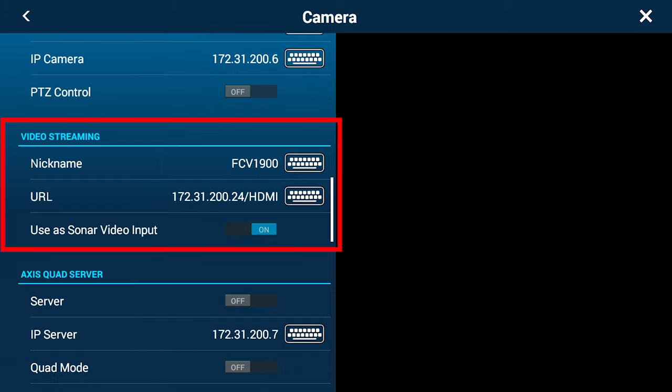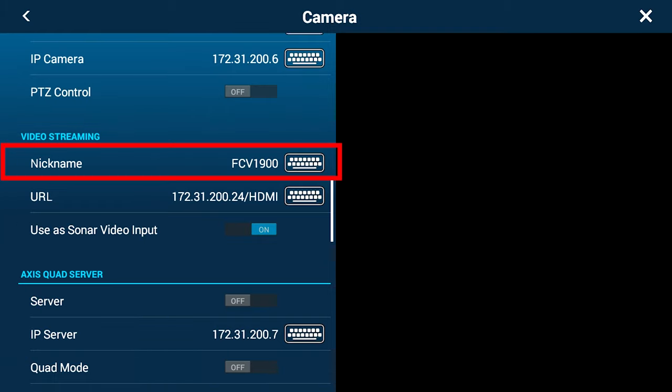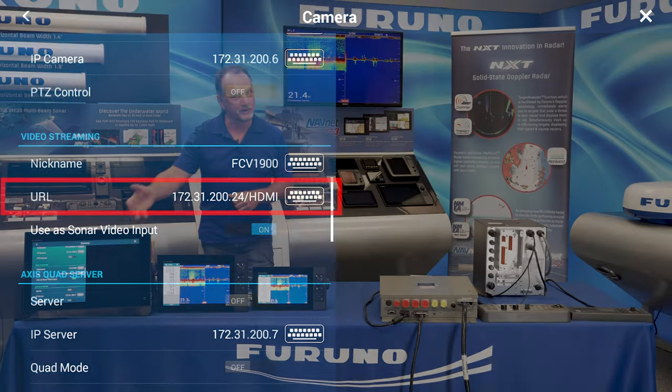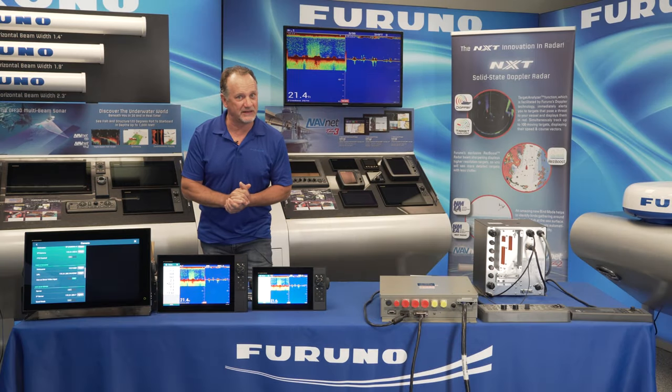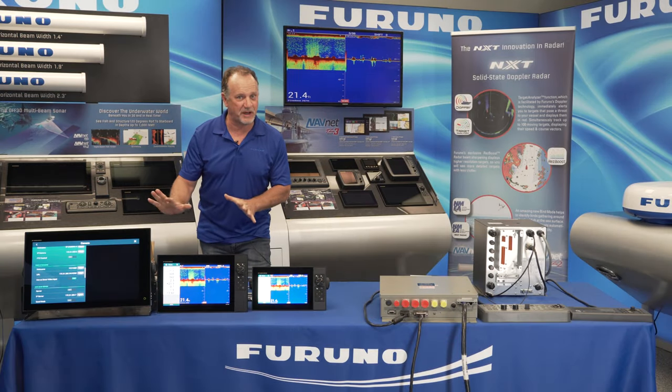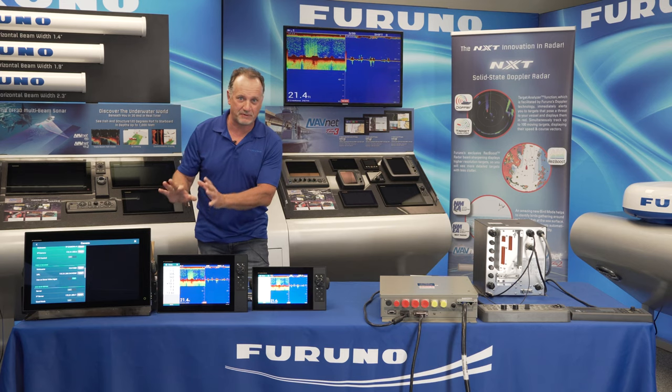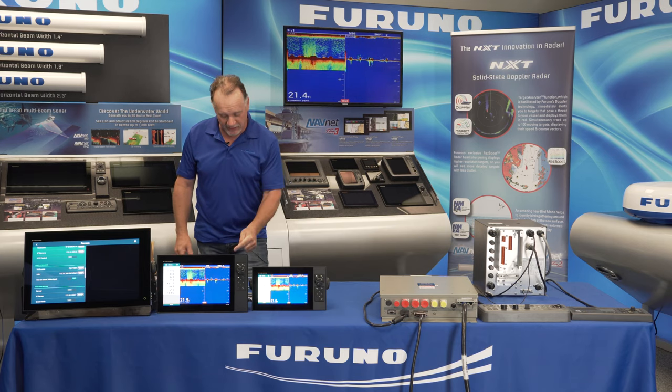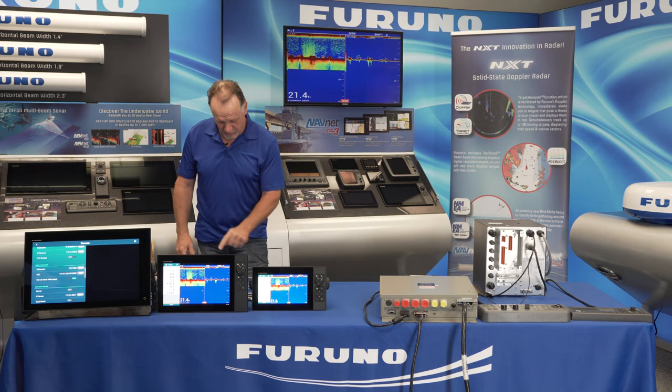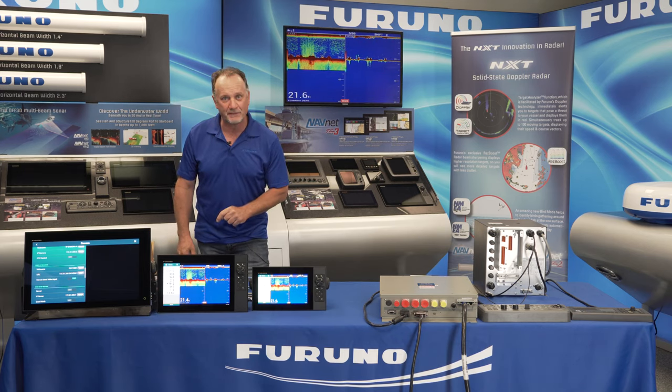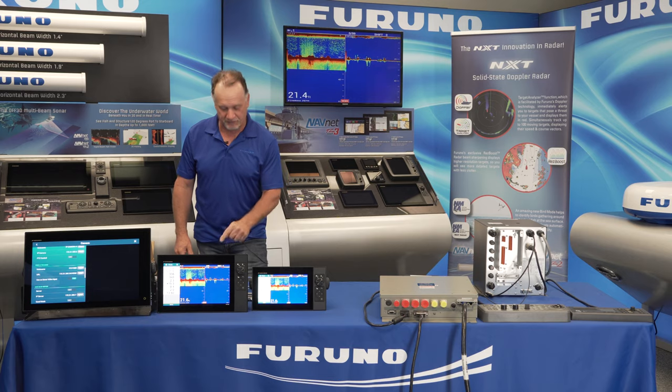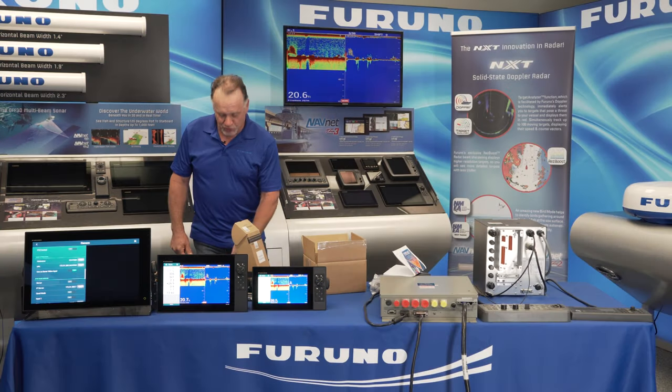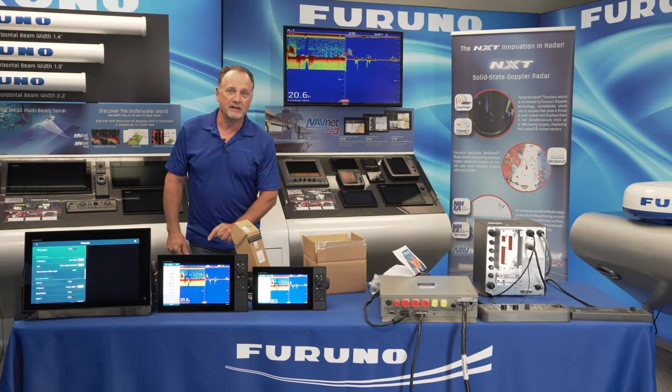I'm going to nickname this video source FCV 1900, because that's what I want to bring in, my FCV 1900 video, and I'm going to program in this exact URL for the HDMI source. It's a slightly different one for VGA. By the way, the IP address is already programmed into both of these boxes. There's no need to set up the box itself. You're just telling the system which IP address to look for the video. But that's the only thing you have to do.